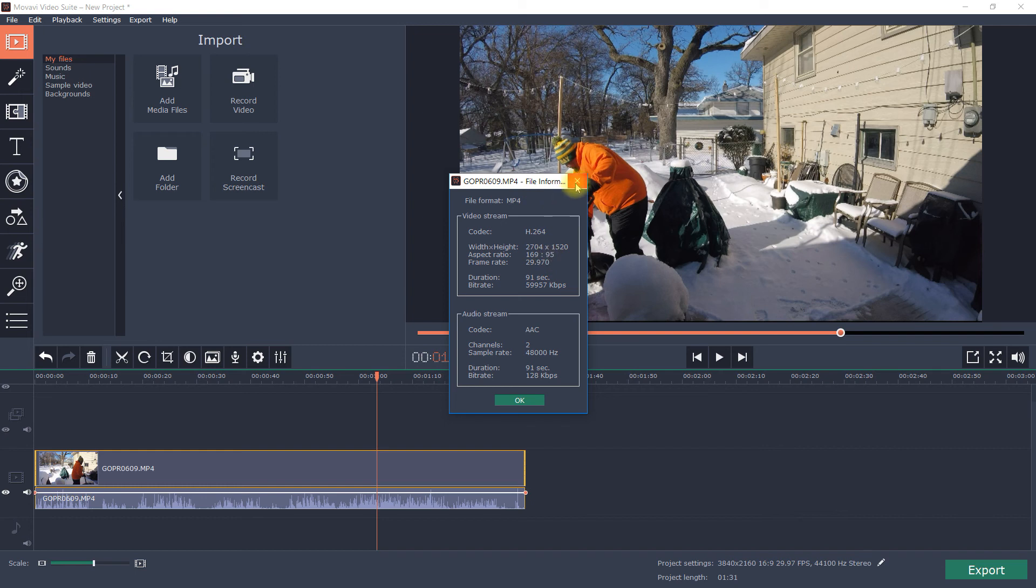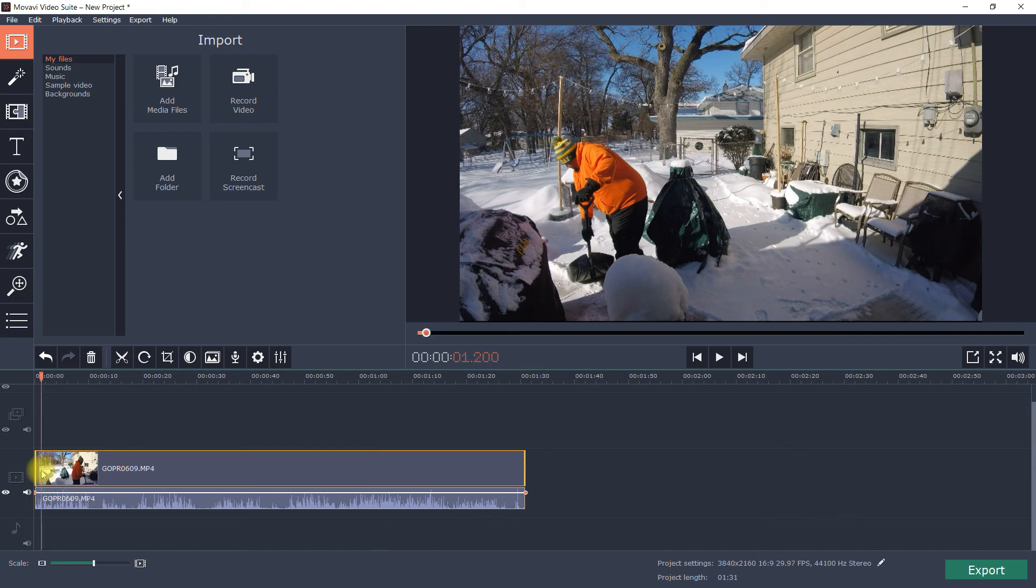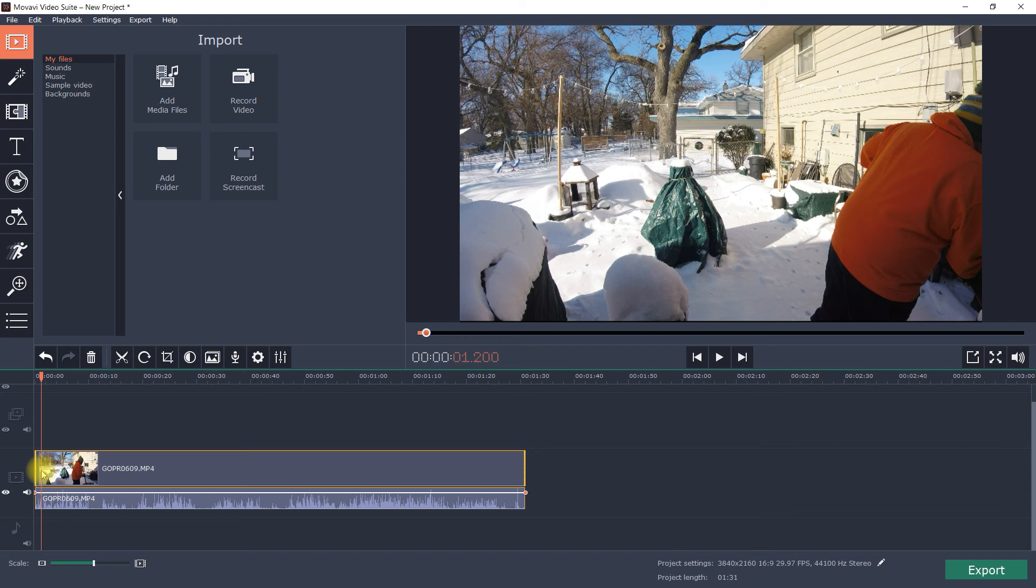But it only happens when I use my GoPro footage. If I'm using footage from my Sony cam, my drone, my phone, everything's fine. But this only happens when I'm editing.